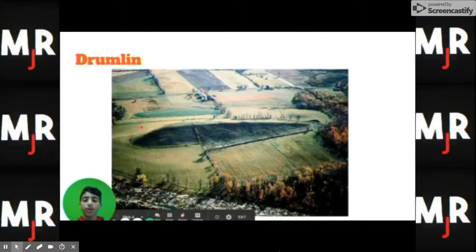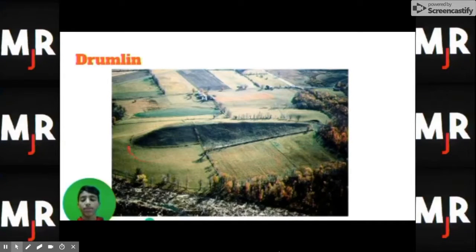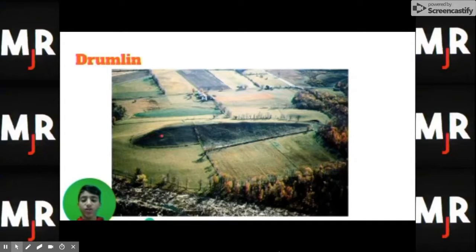This is a drumlin. Drumlins are very common in Wisconsin. If you've ever been hiking or mountain biking at Laban Peak, you've seen a lot of drumlins there. If you think about it, the drumlin kind of looks like a canoe that's been flipped over on its side.